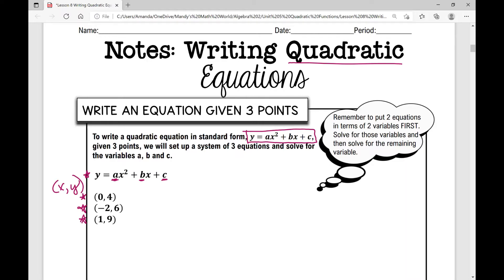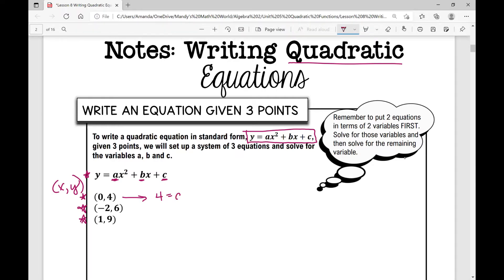What we're going to do is set up a system of three equations and solve for the variables a, b, and c. If I ever see one of these points have a zero as an x value, I'm going to set up that equation first. So let's use this first point and plug in four for y and zero for x. So four equals a times zero squared plus b times zero.